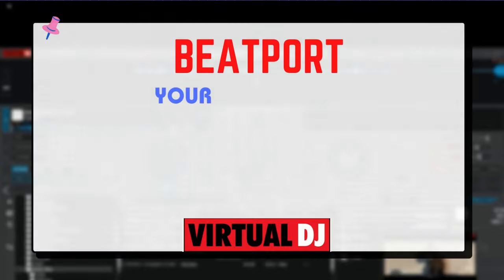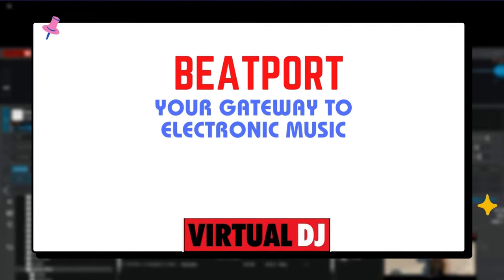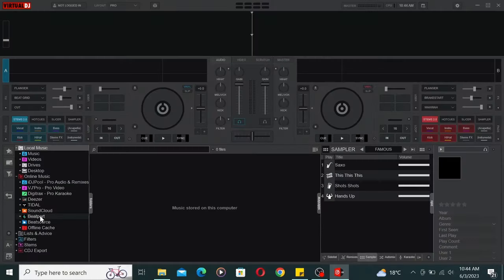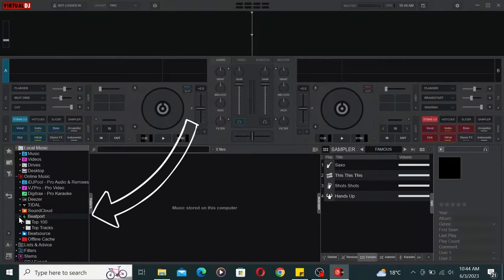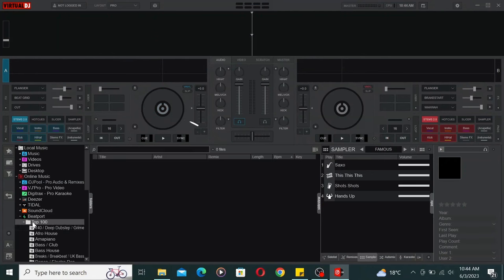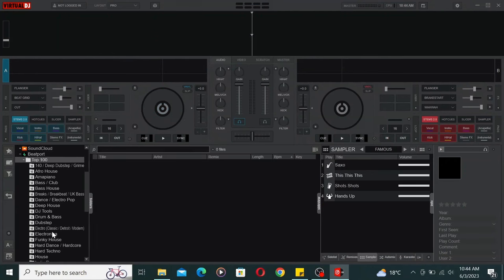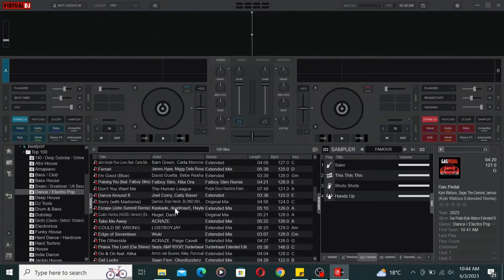Last but definitely not least, we have Beatport. Just like BeatSource, Beatport has a top 100 and top tracks section with an impressive collection of tracks across various genres.